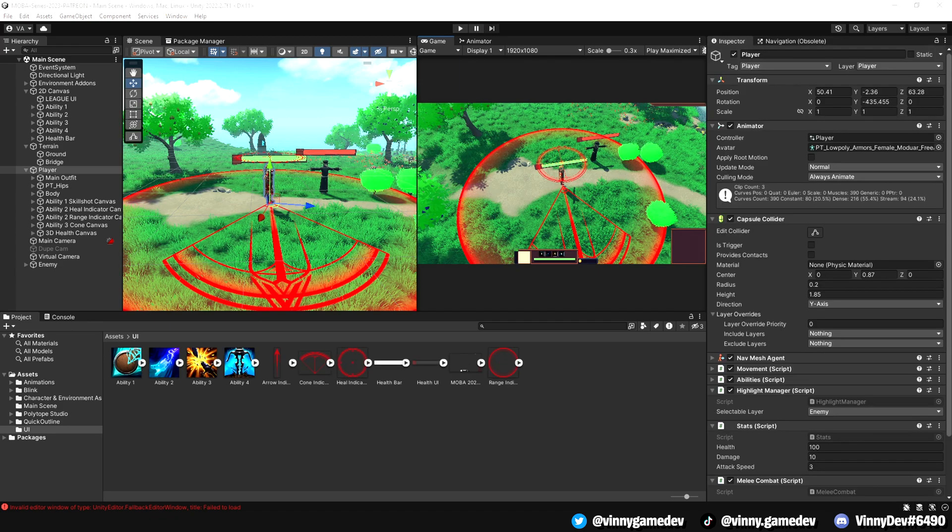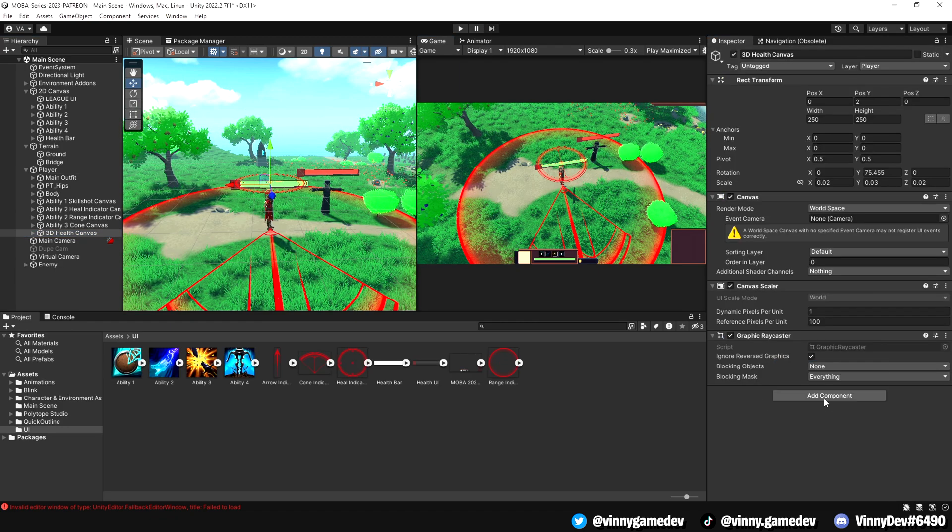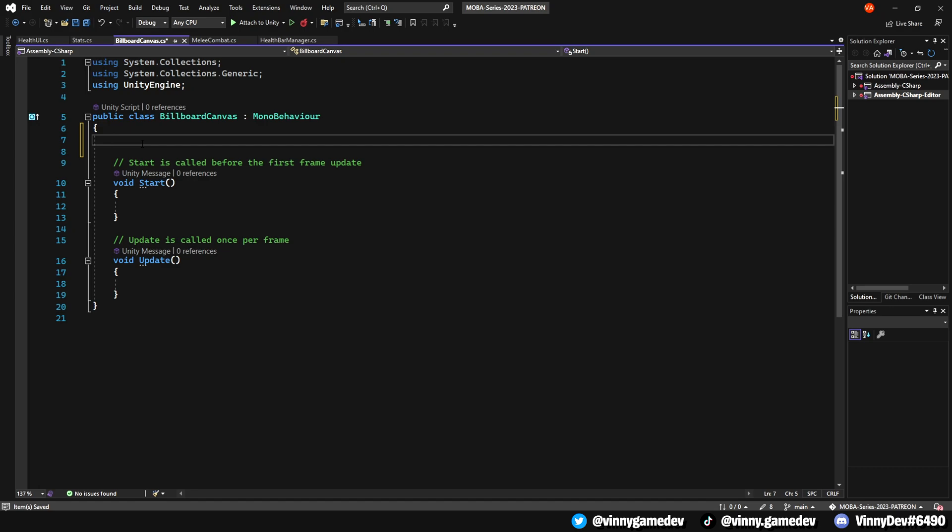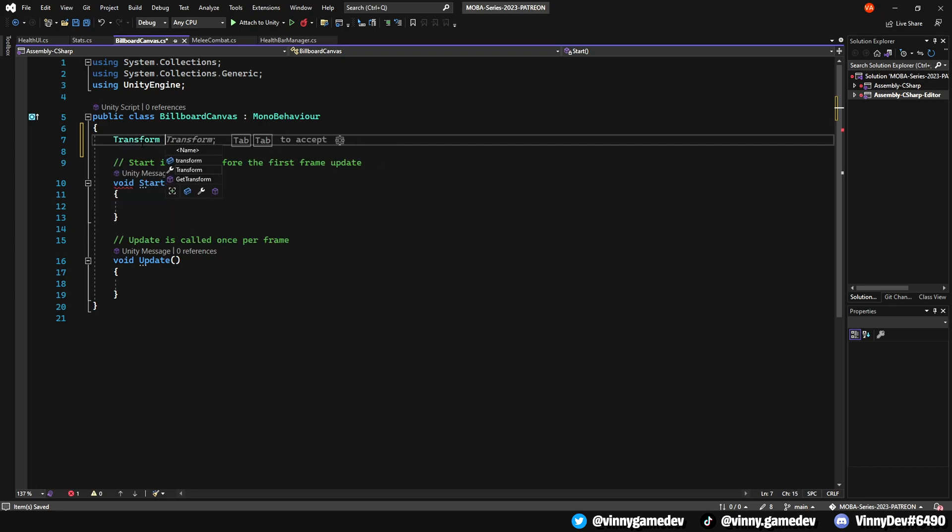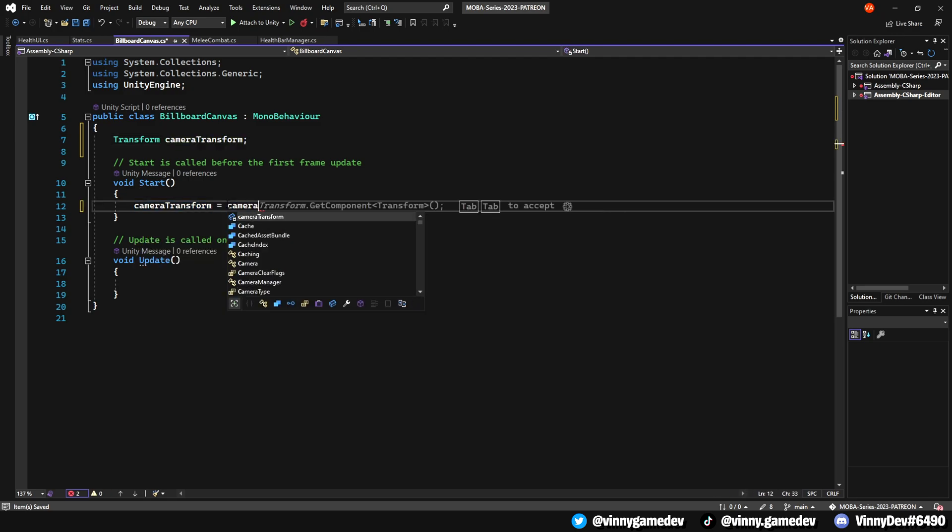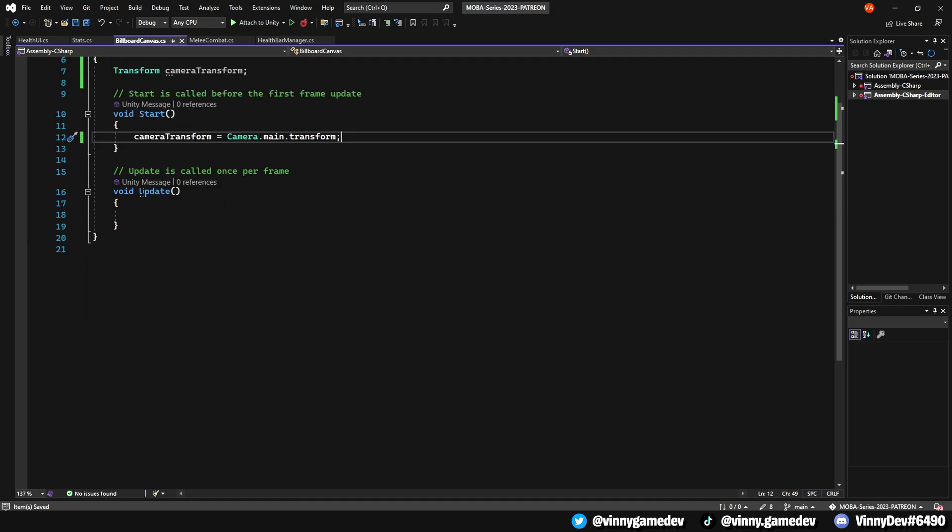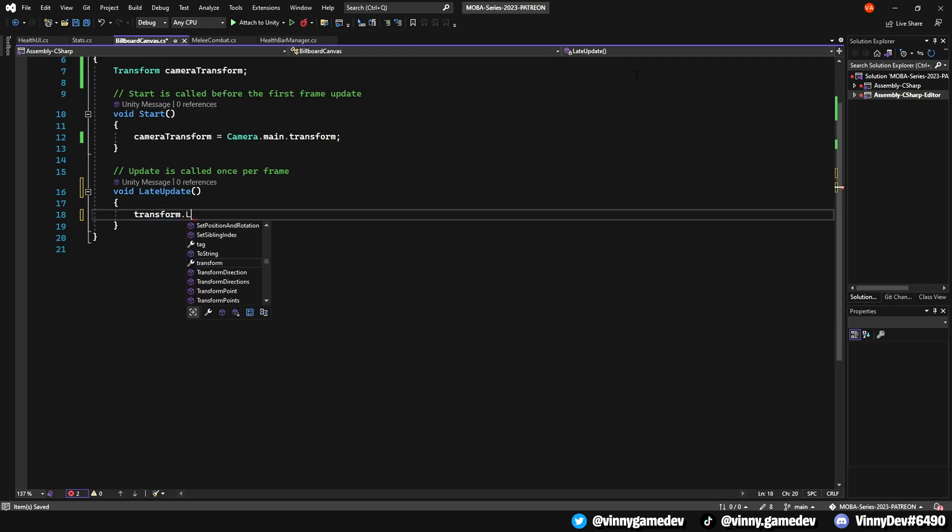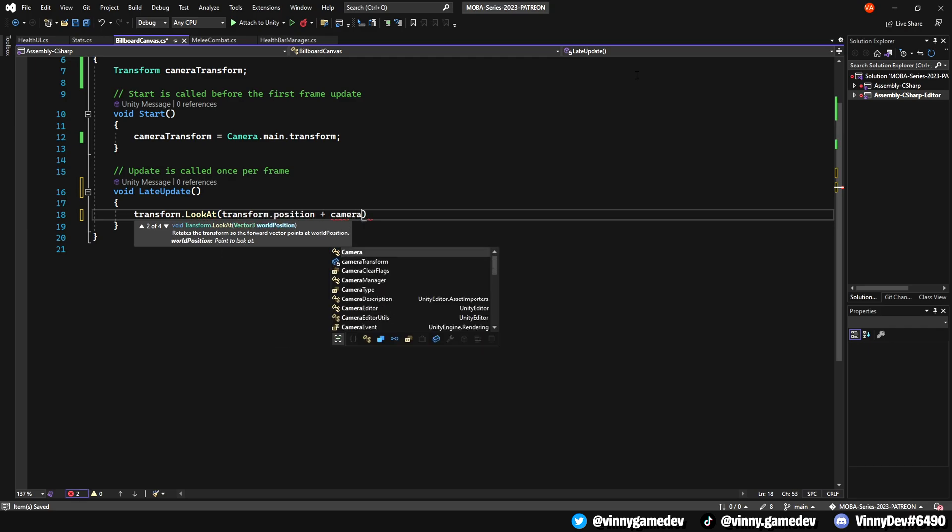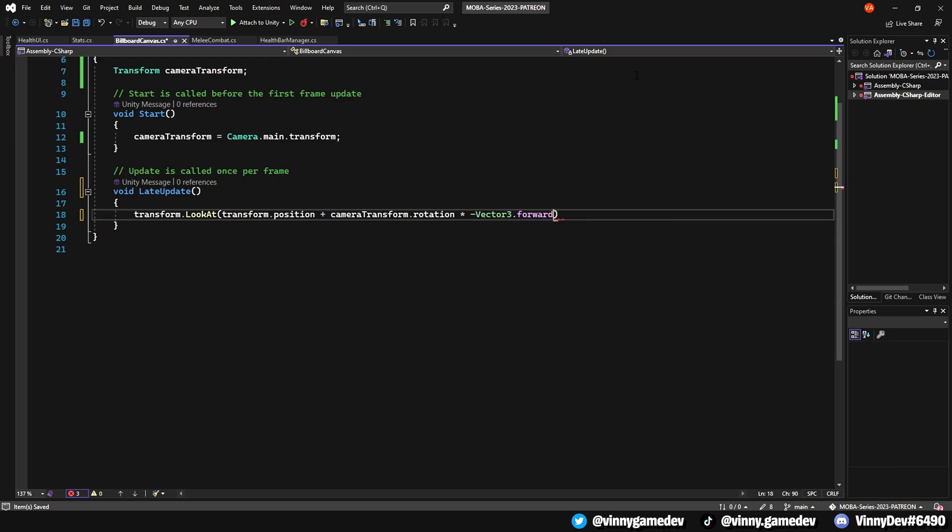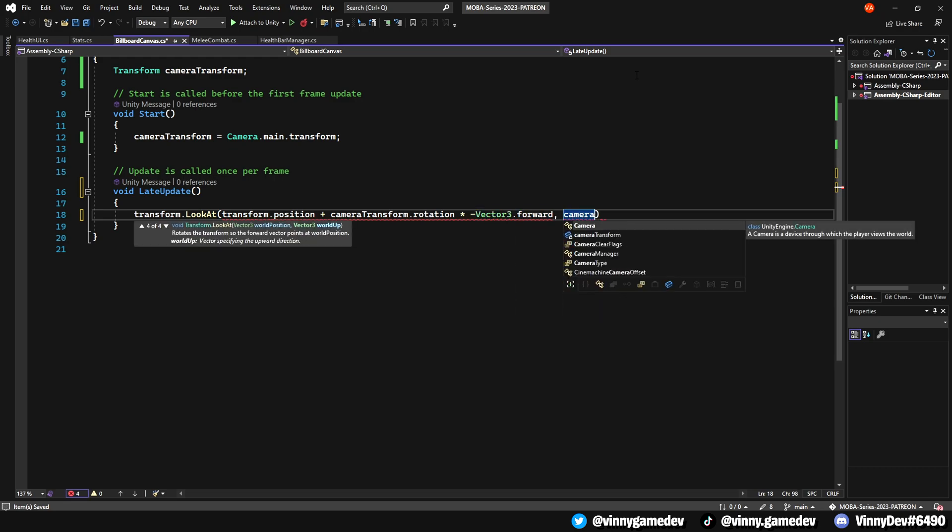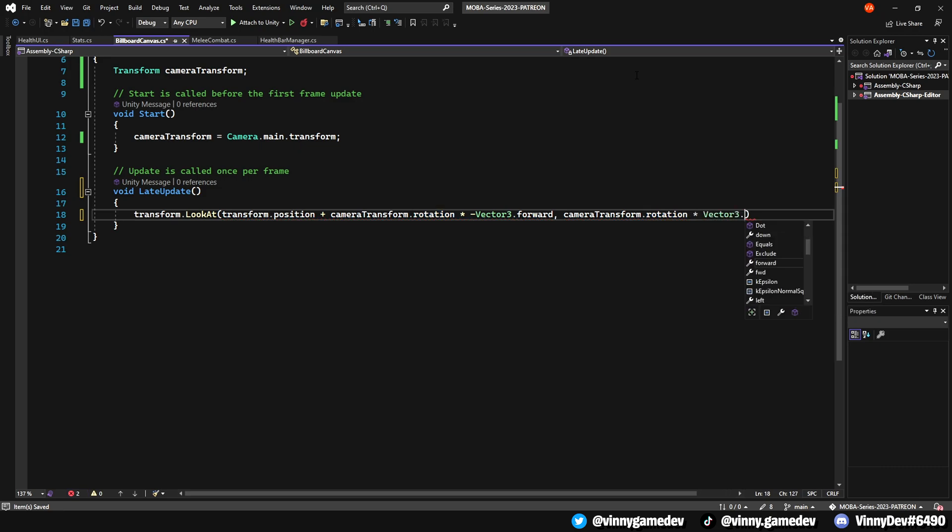Go to the 3D health canvas game object and add a script called billboard canvas. Open it in Visual Studio and within the script, define a transform variable called cameraTransform. In the start method, assign the cameraTransform to camera.main.transform. In the update method, which should be running on late update, add the following line of code: Transform.lookat, transform.position, plus cameraTransform.rotation. We'll then times that by negative vector3.forward, add the cameraTransform.rotation, times vector3.up to complete the line. Save the script and return to Unity.